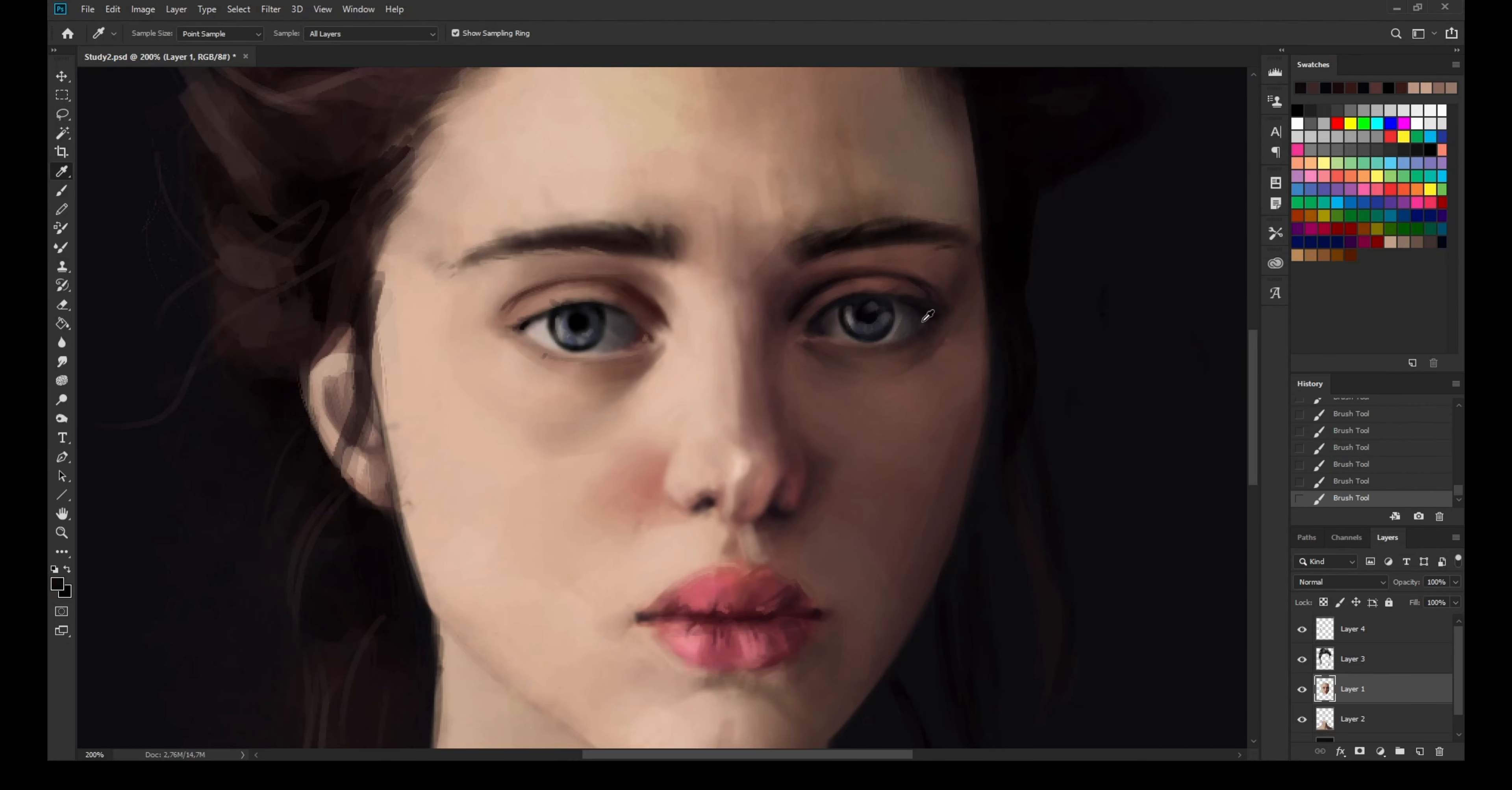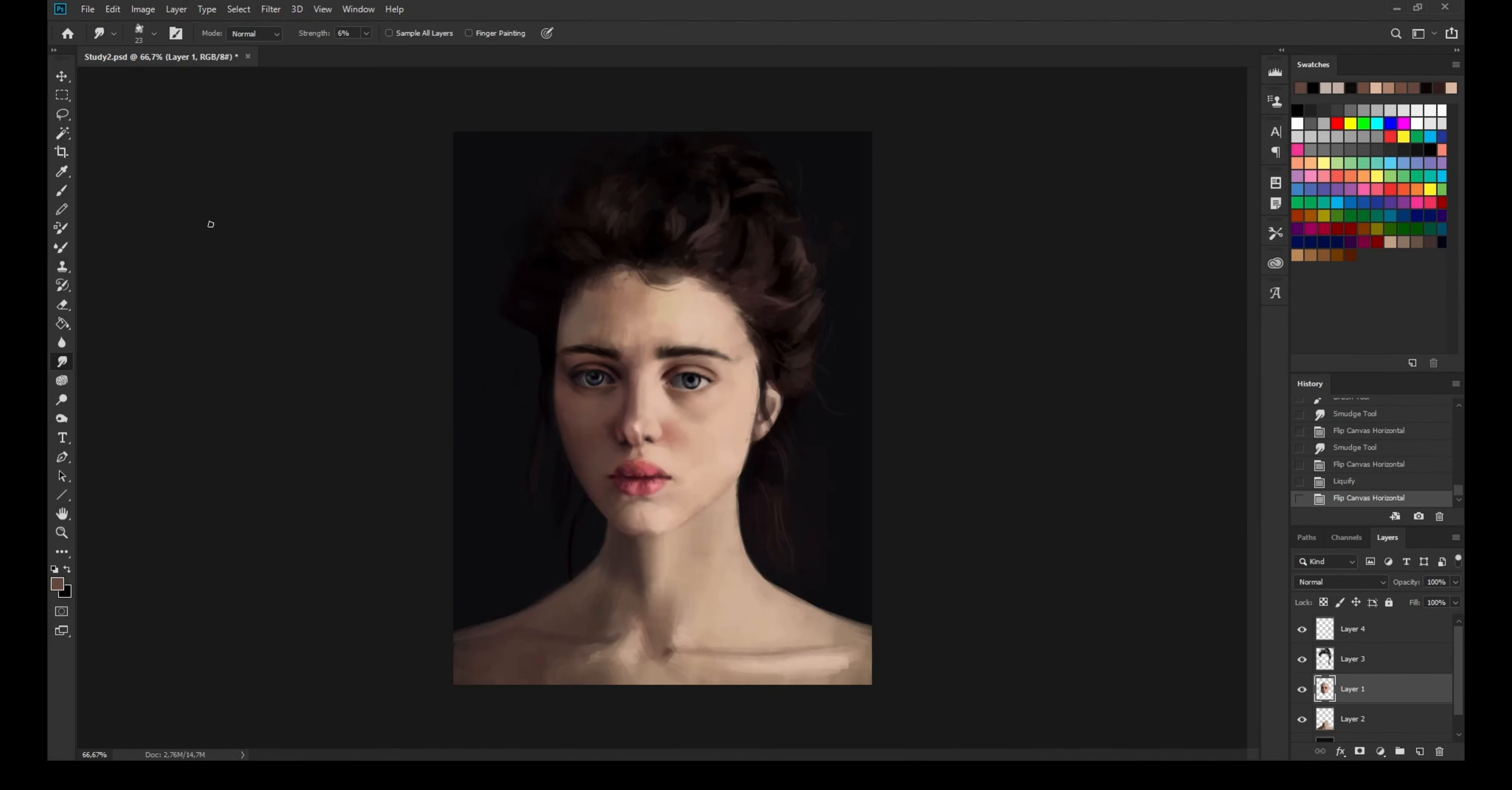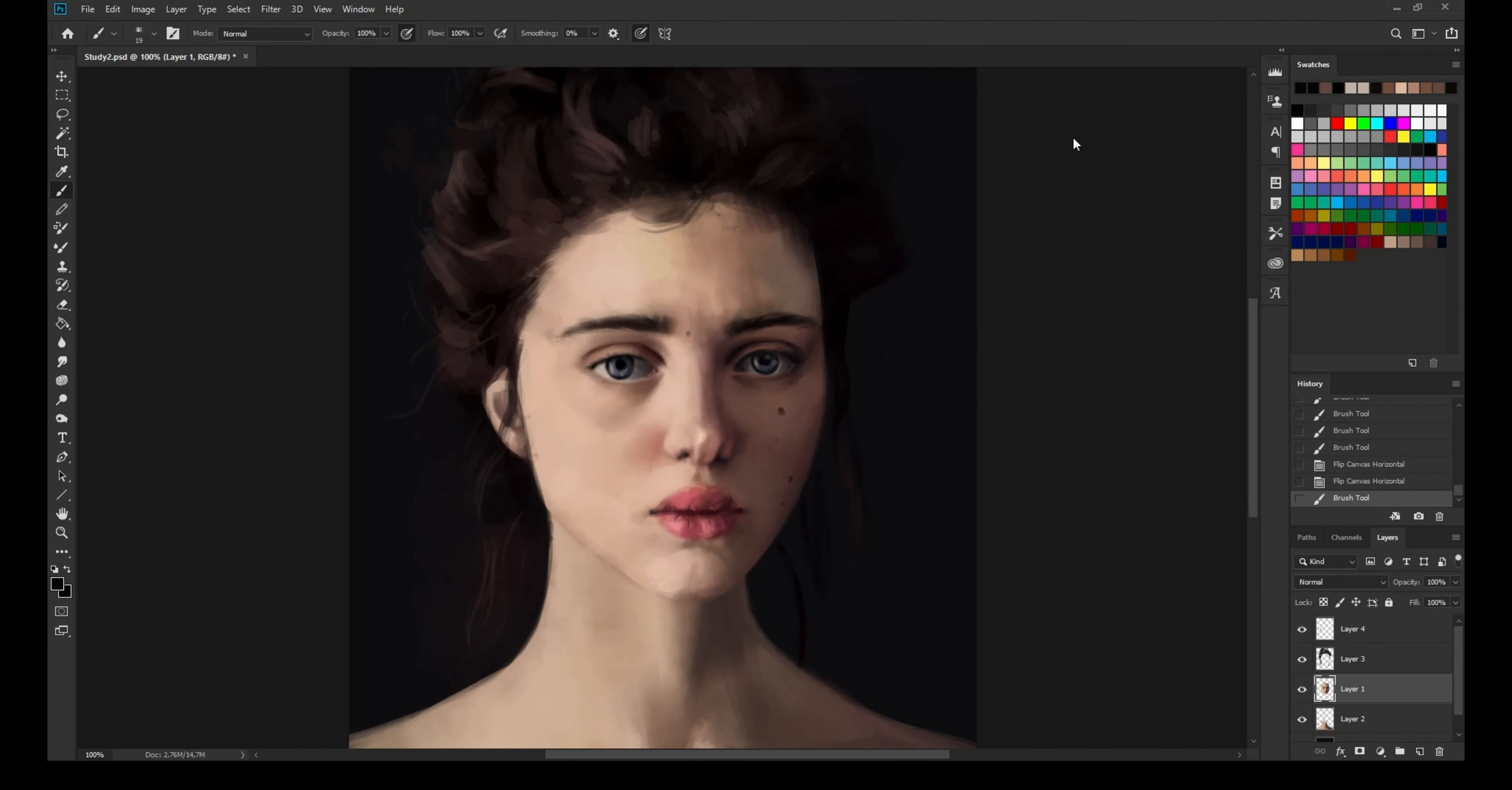But as you can see I'm slowly getting done with the eyes. I'm sort of like, at this point I'm just doing the final detailing stuff.